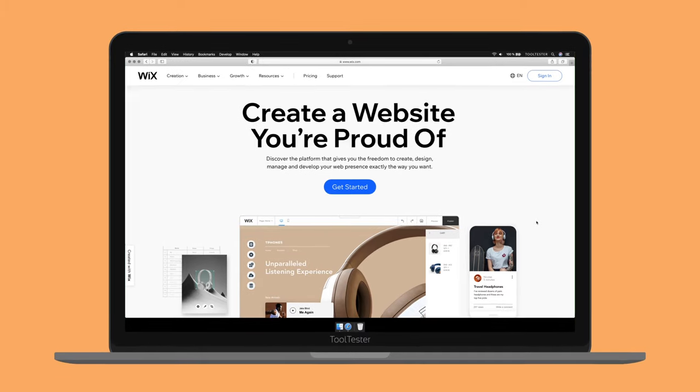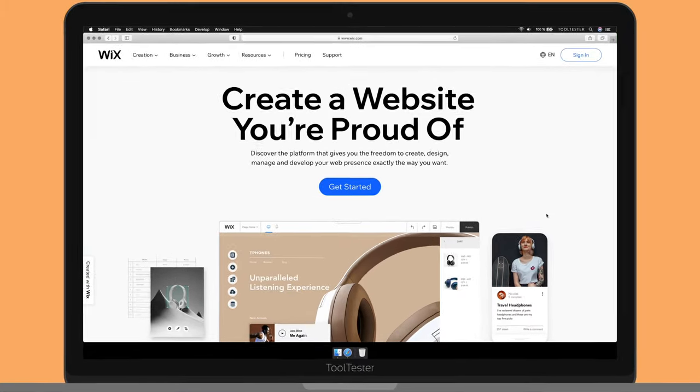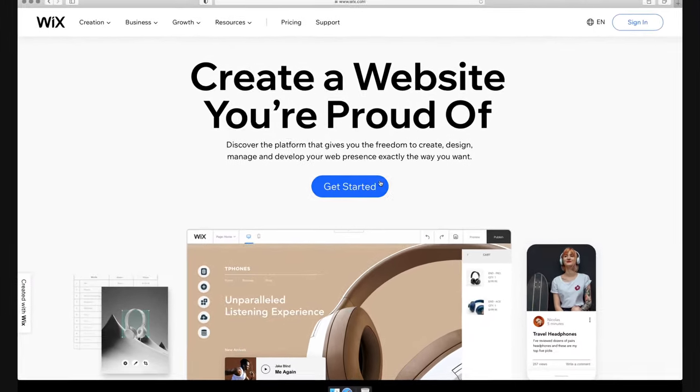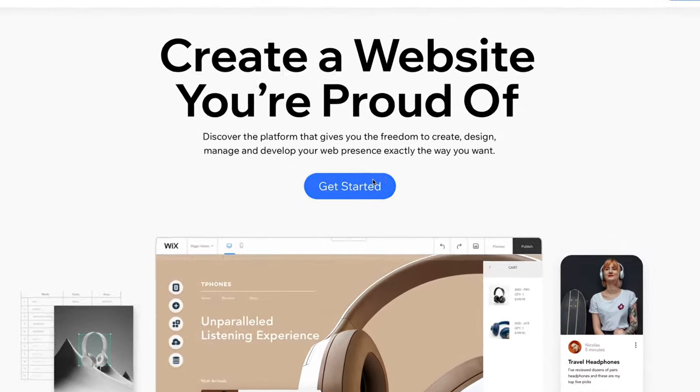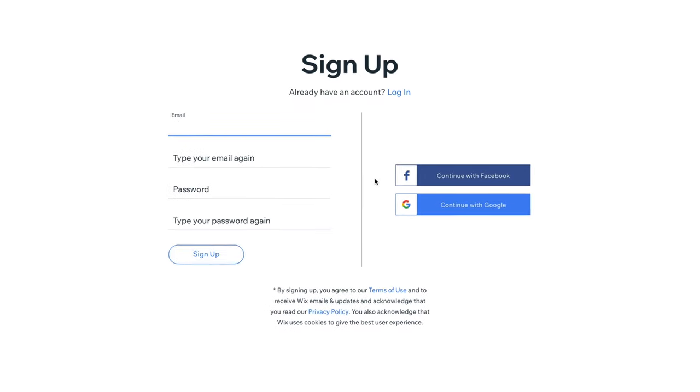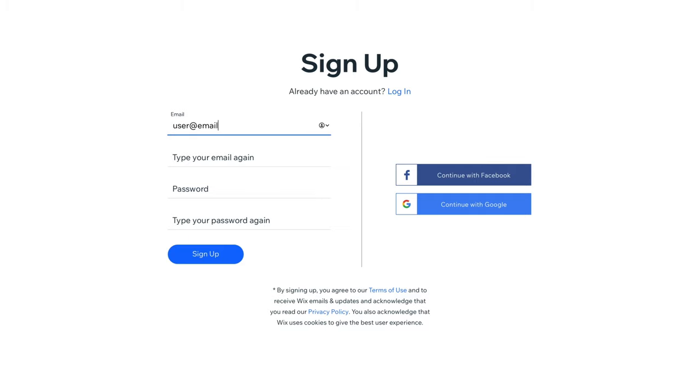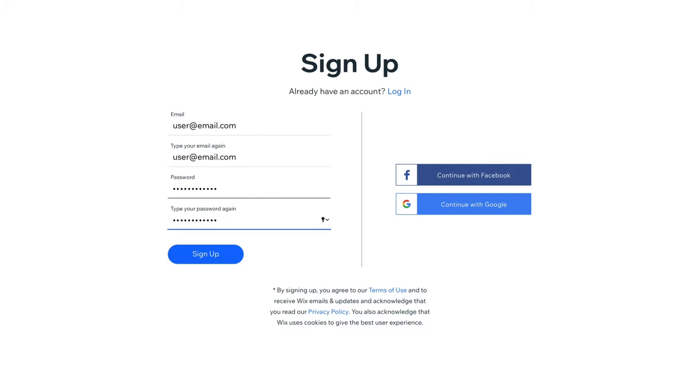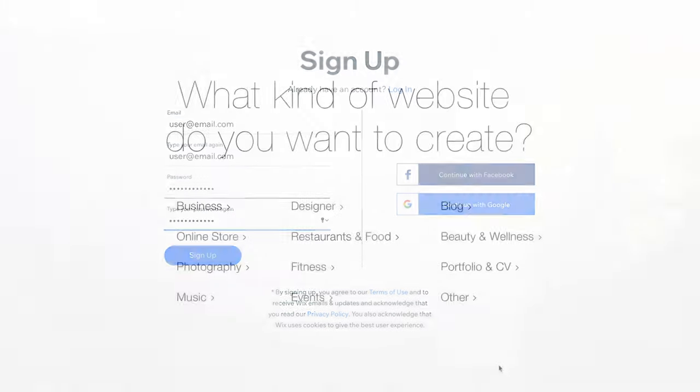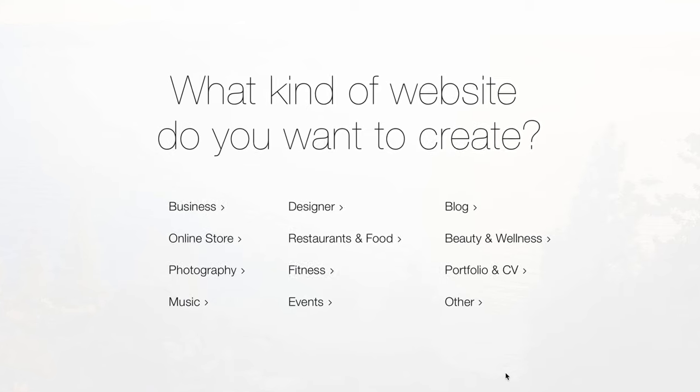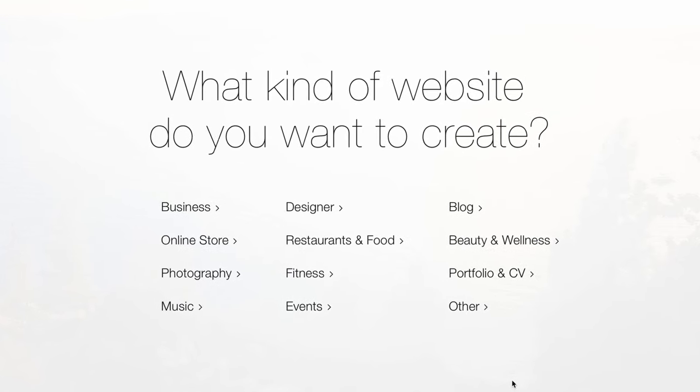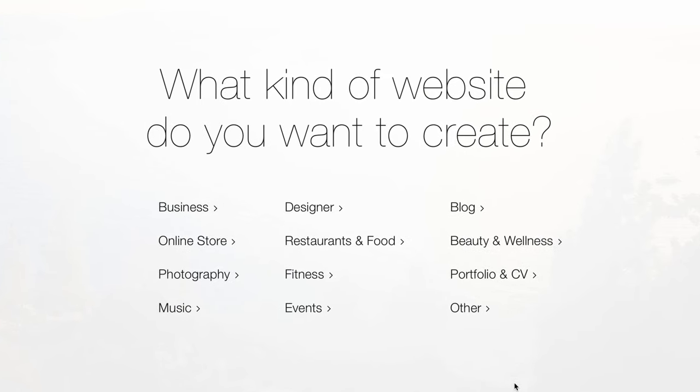The first step is to sign up for Wix, which you can do in the link below this video. It's completely free to do, and you can sign up via email, Facebook, or Gmail. You'll be prompted to answer a few questions so that Wix can suggest the best options for building your site.